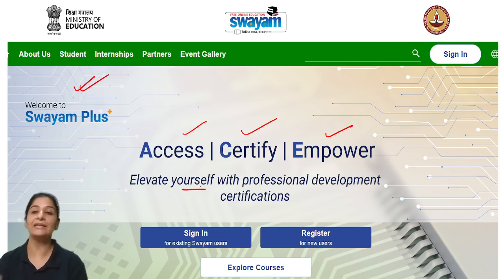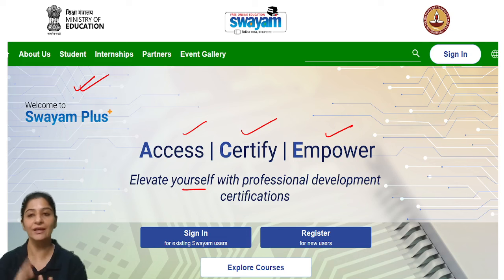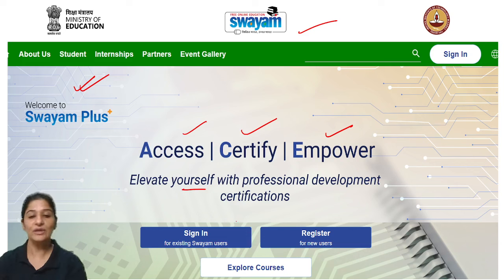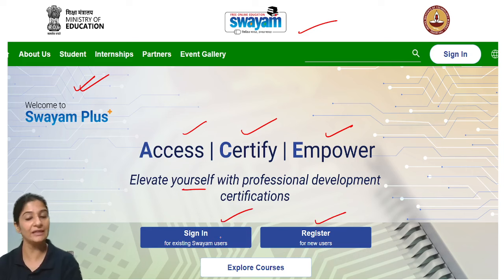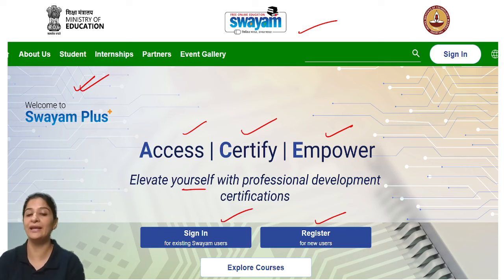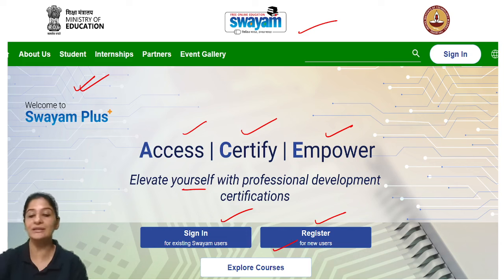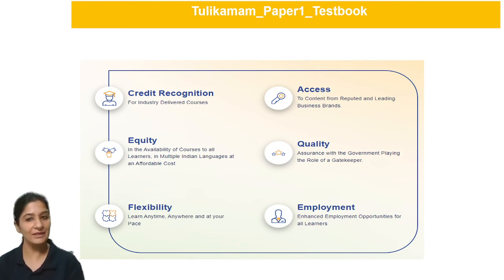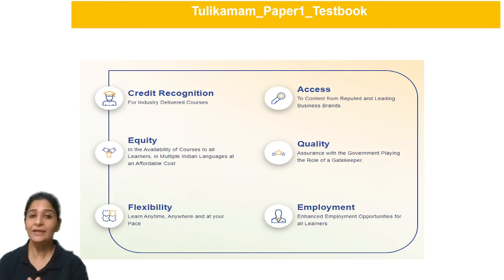You can also elevate your professional development and improve with these certificates from Swayam Plus. The courses are designed with flexibility. Swayam's same logic has been implemented — if you are an existing Swayam user, you just sign in; if you are new, you have to register. After registering, you can explore courses and enroll in your discipline.